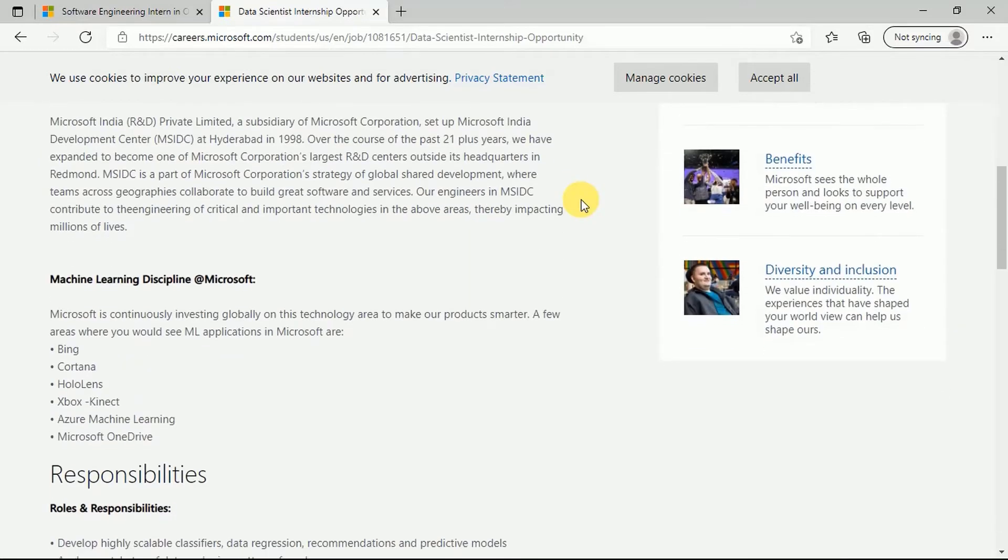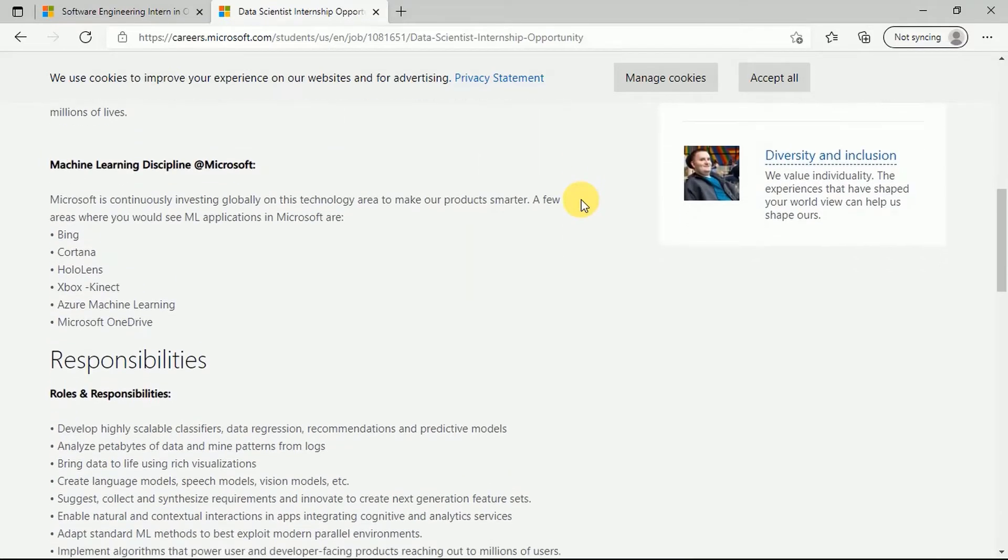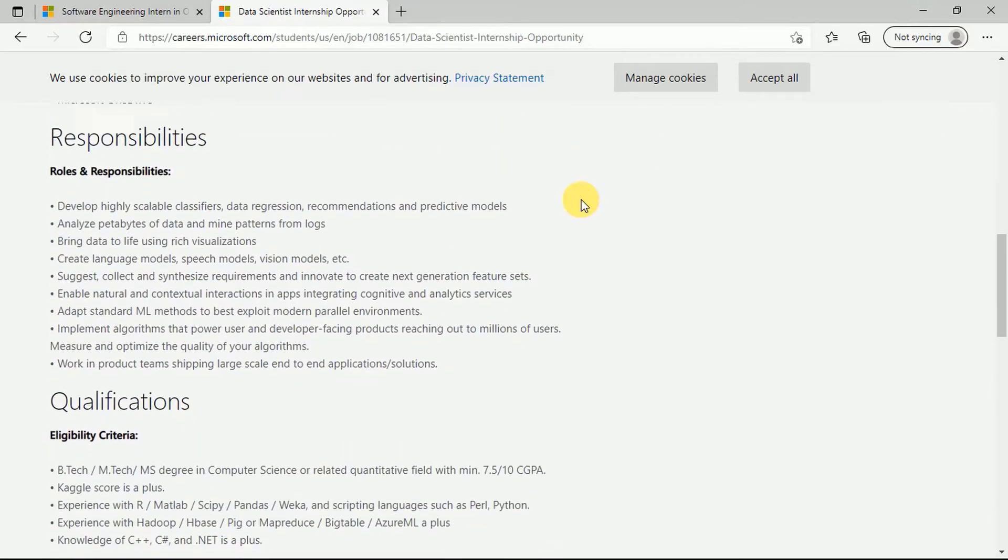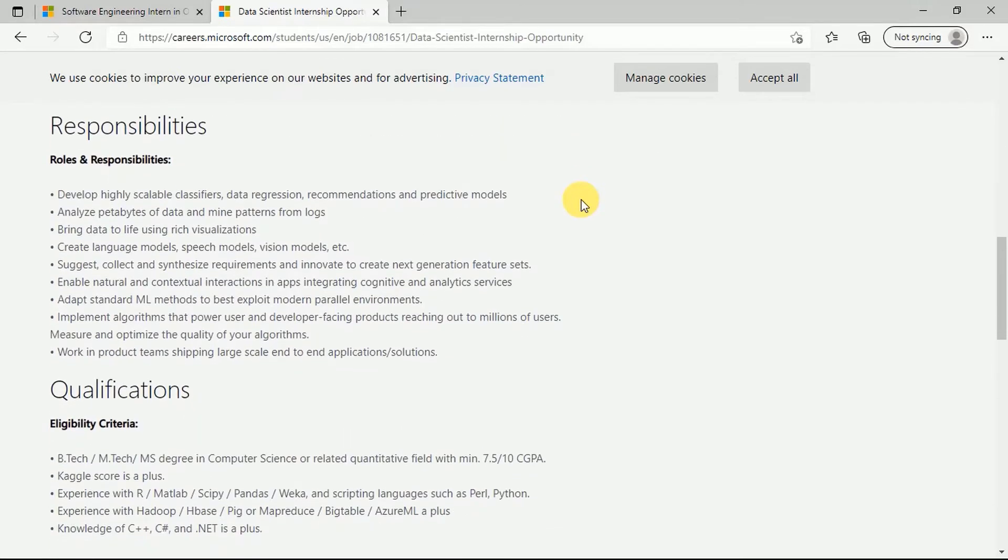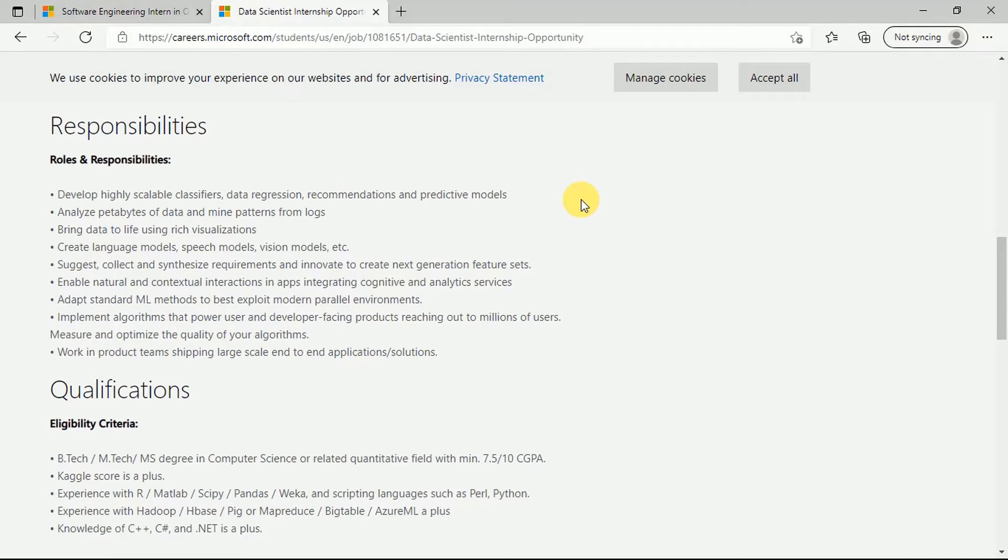This is the data science internship opportunity. This basically requires you to have knowledge of machine learning as well as data science. The responsibilities here will be to develop highly scalable classifiers, data regression, recommendation and predictive models. You need to analyze data and mine patterns from logs. You should be good and have quality experience in developing visualizations out of data.